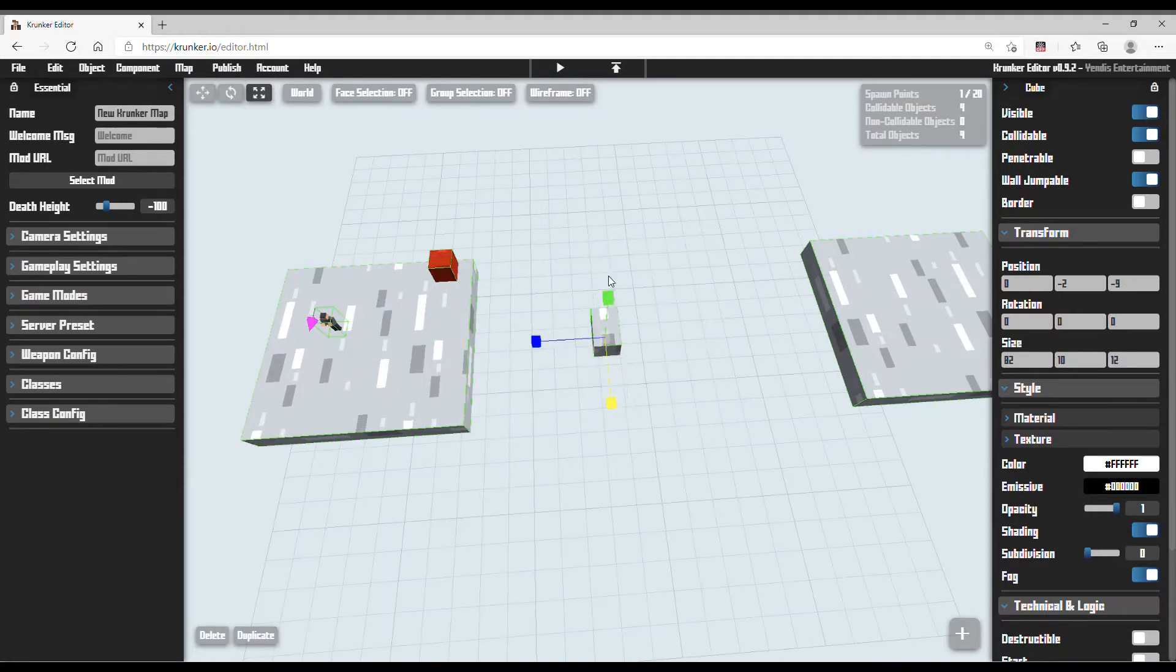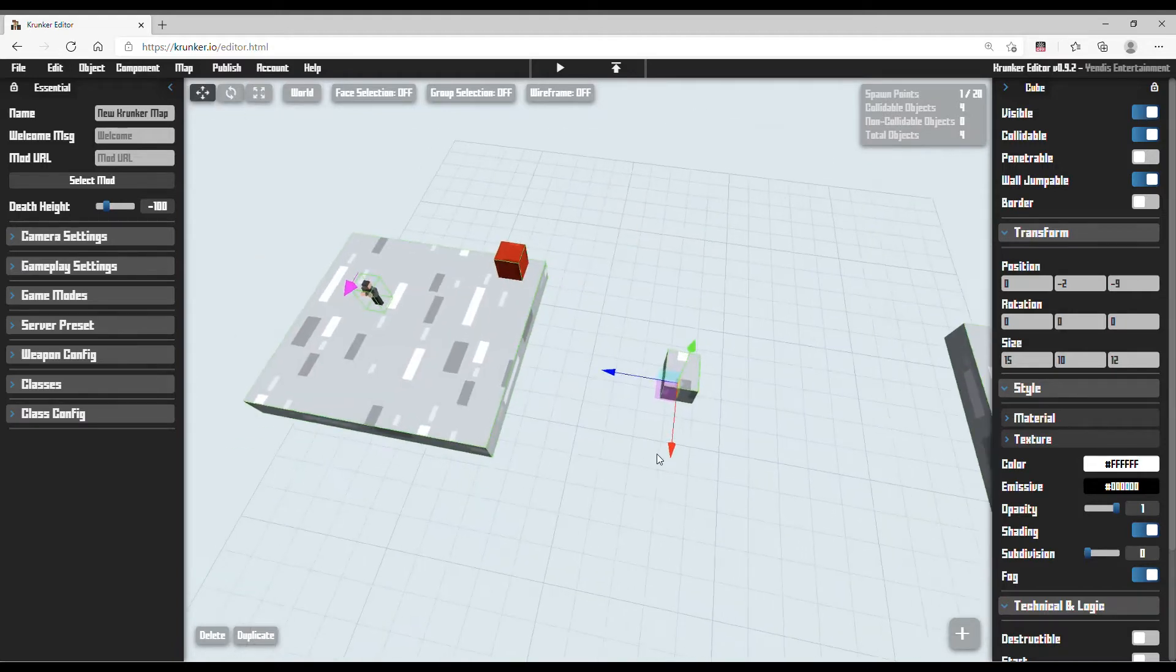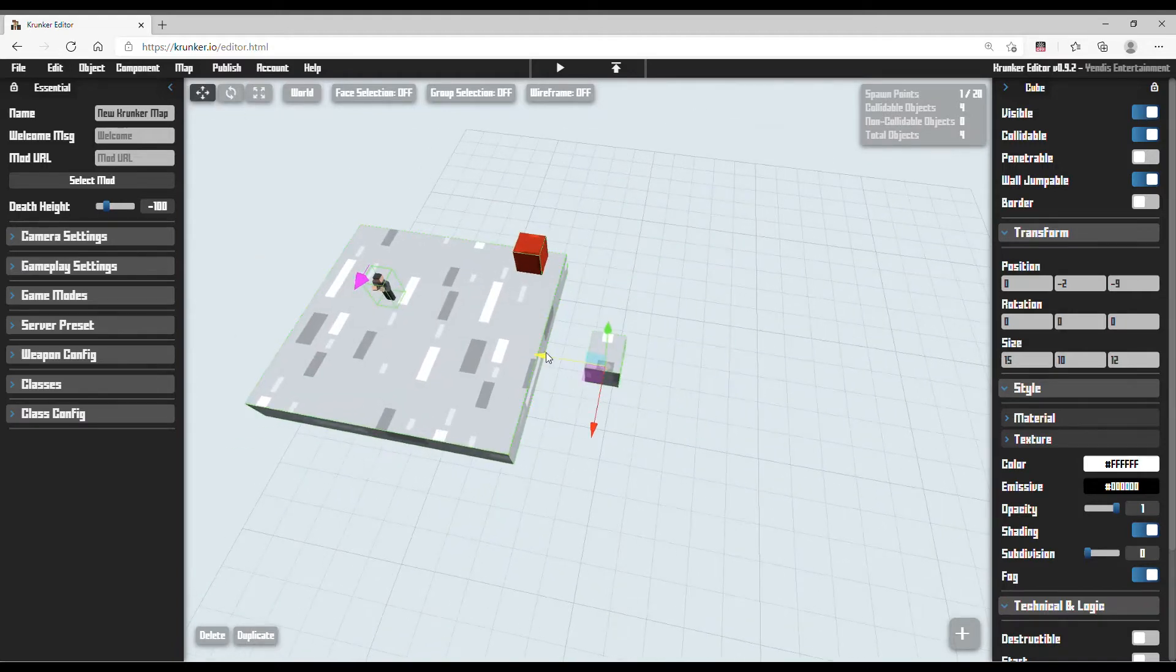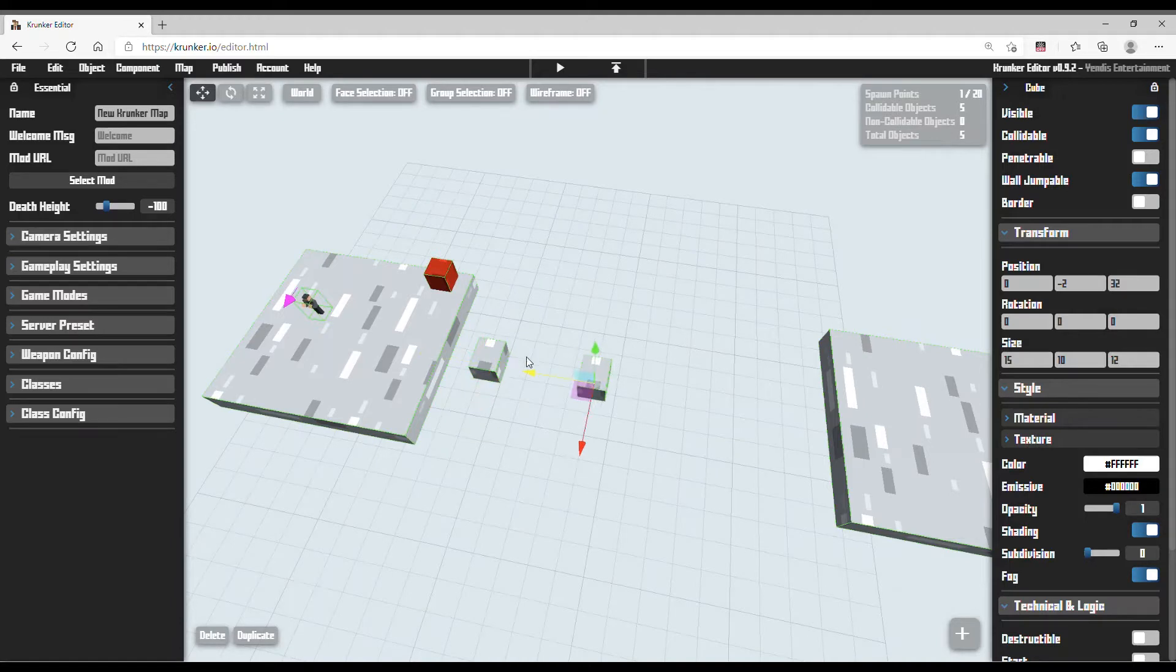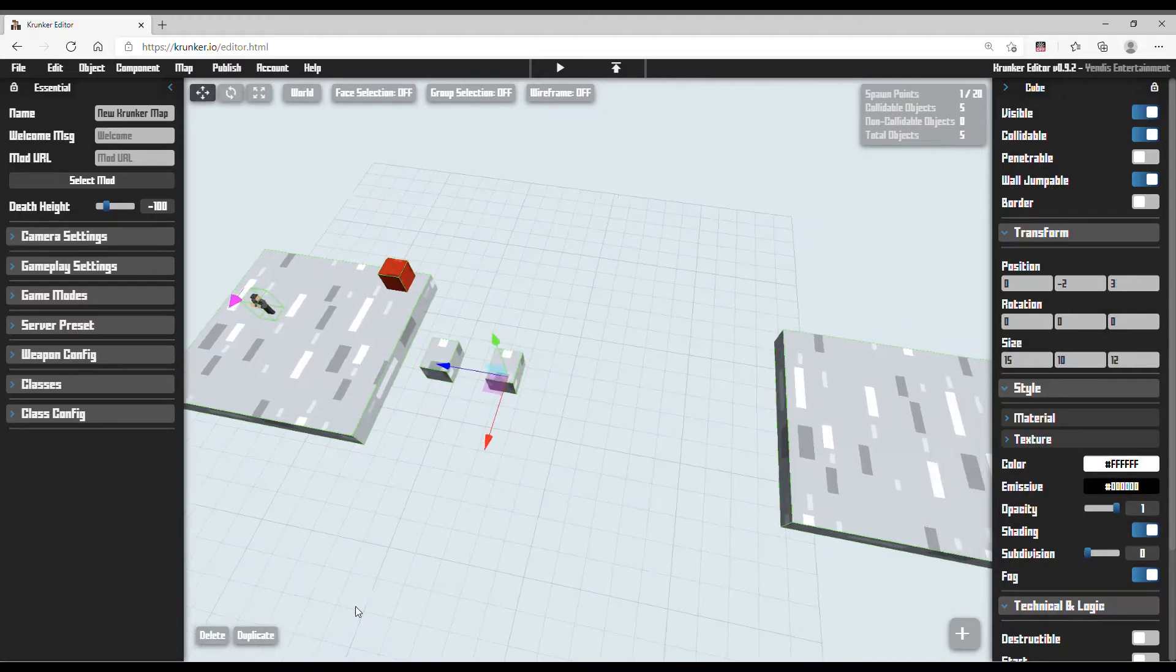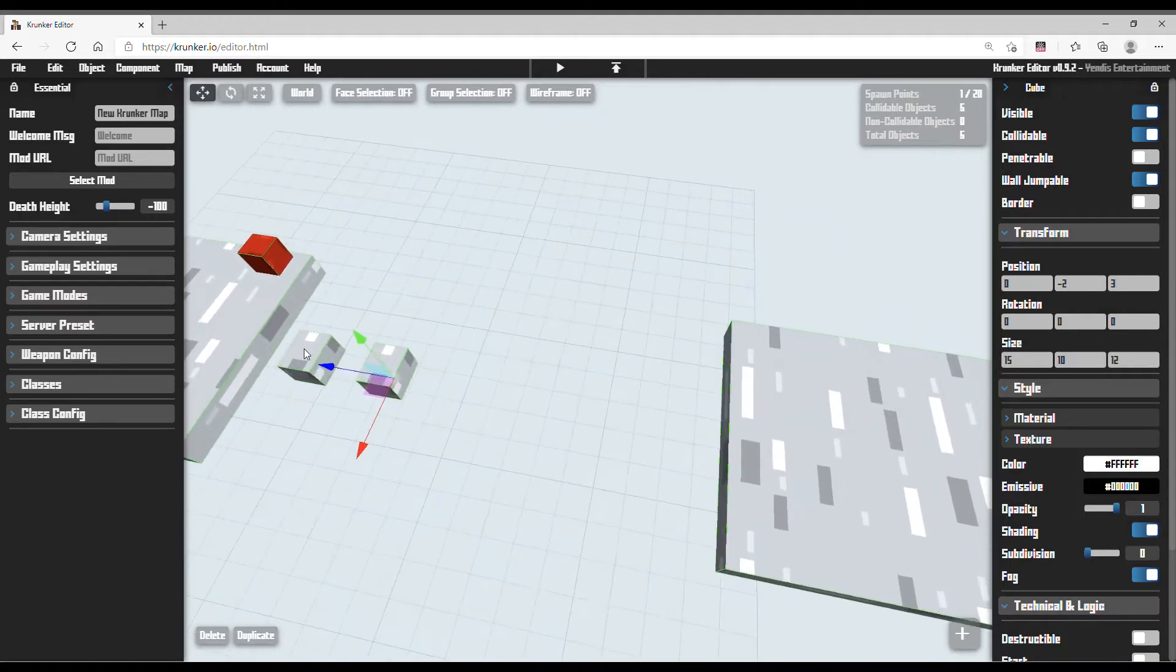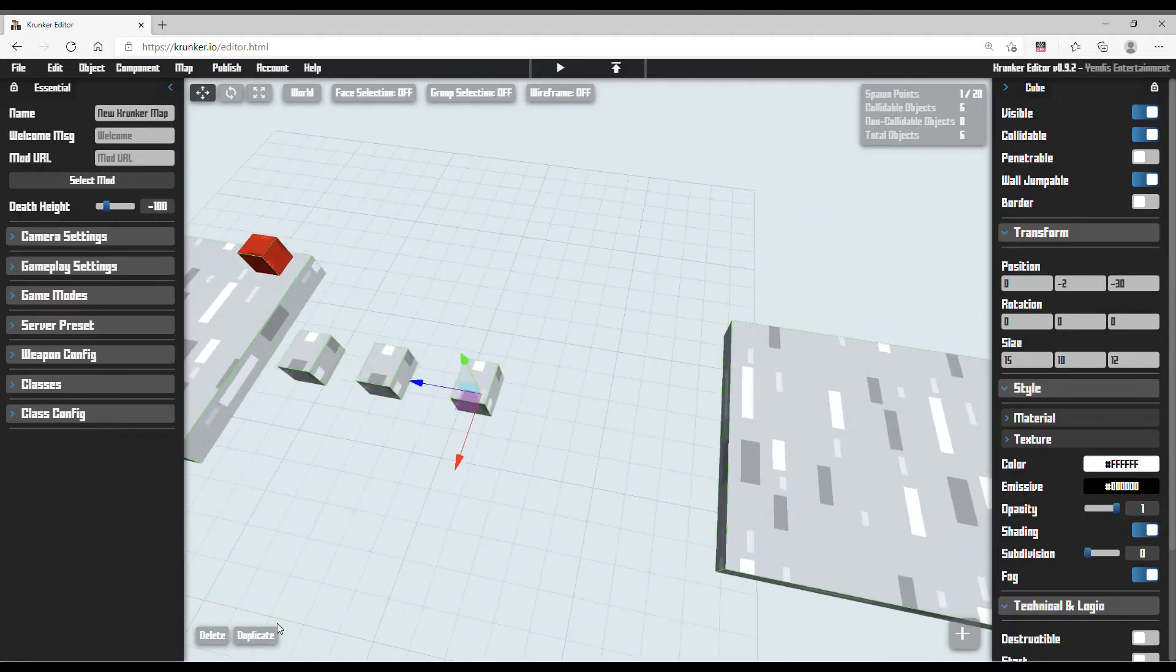Now I am making a simple Parkour. Now this is for the test. You can make it a lot more harder.